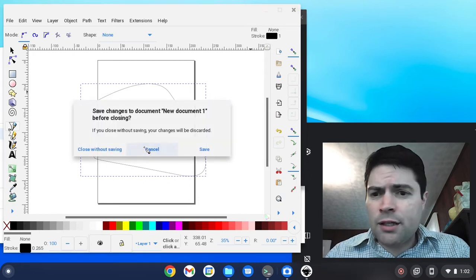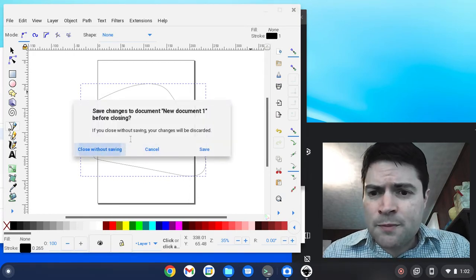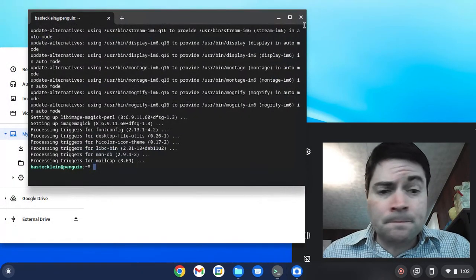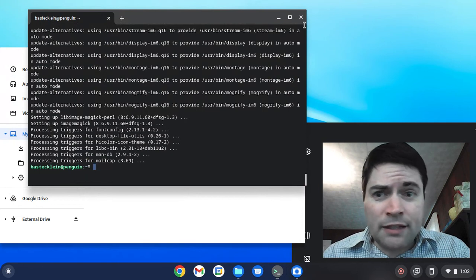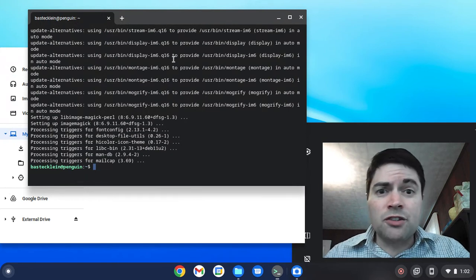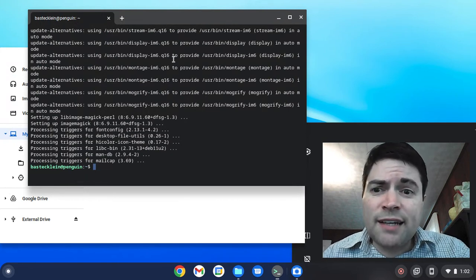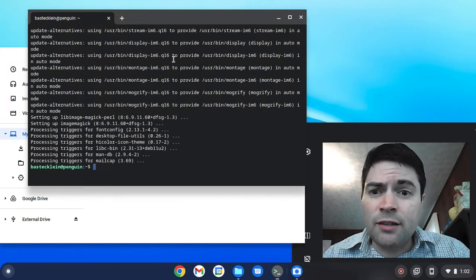That's Inkscape on Chrome OS Flex. If you liked what you saw here, like the video. And if there's other things you want me to test on this, let me know.